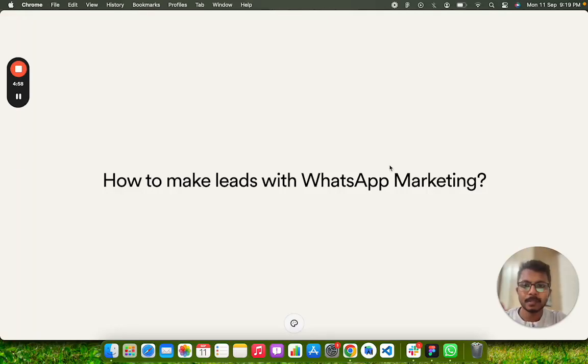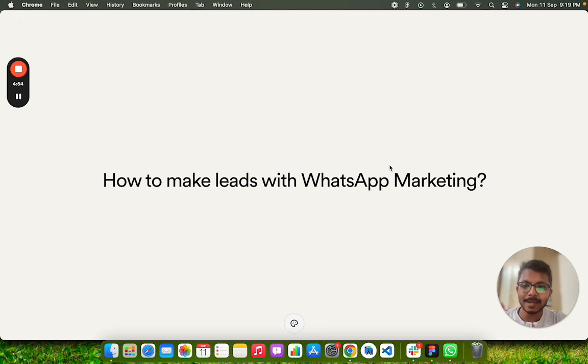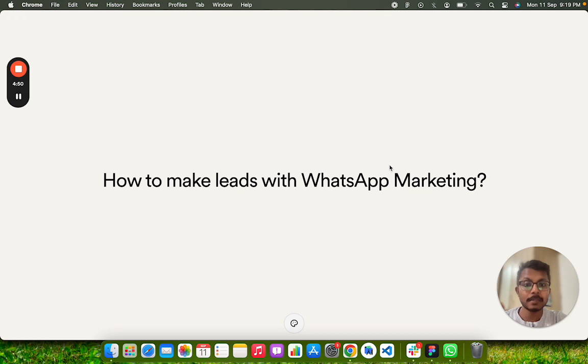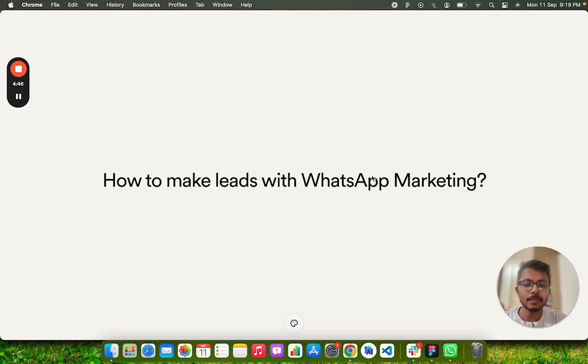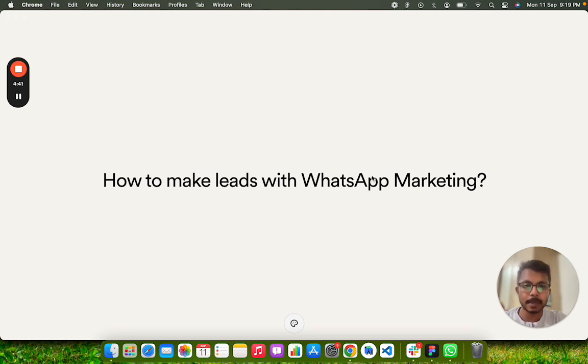Hello, welcome to WhatsTool Business. Today I'm going to tell you how you can really make leads by doing WhatsApp marketing. So let's start. We will try to run a campaign today, a WhatsApp campaign in which the target will be to drive